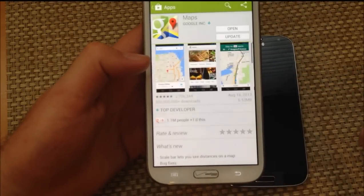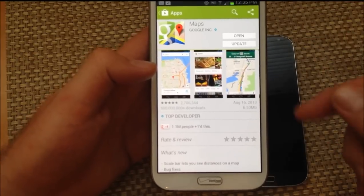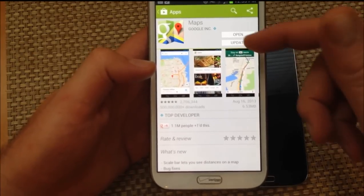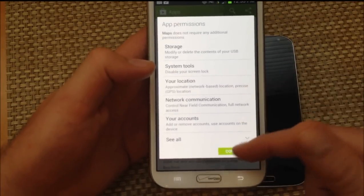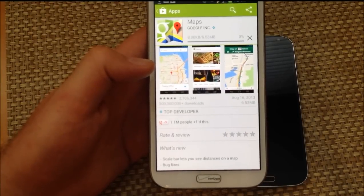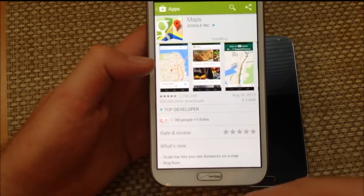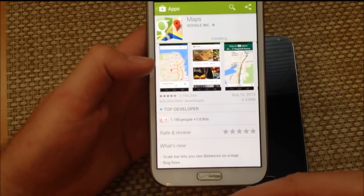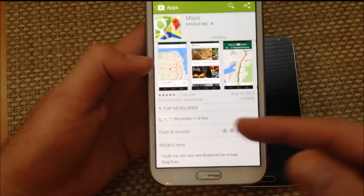So here I'm going to go to the Play Store, look for Google Maps — I was already there. I'm going to hit Update, Continue. Now it's going to update real quick. It's updating and it's going to install.